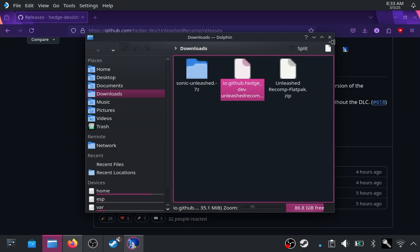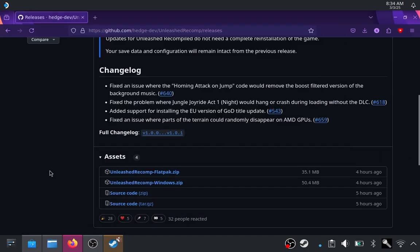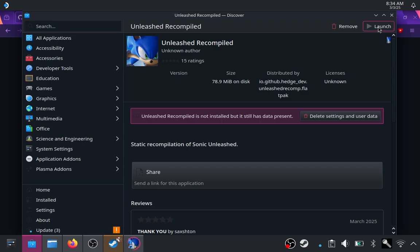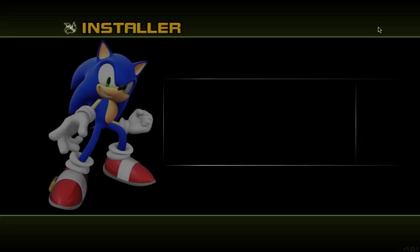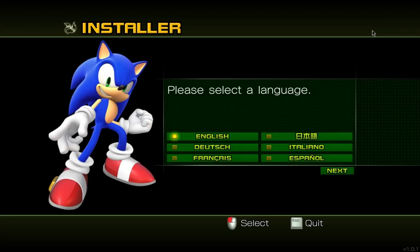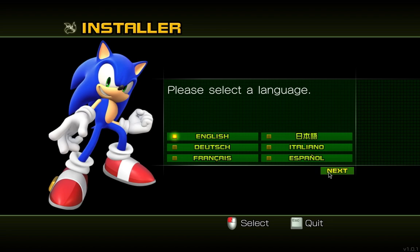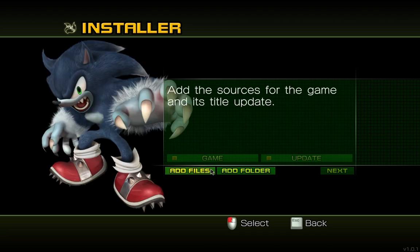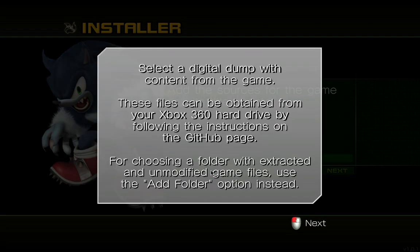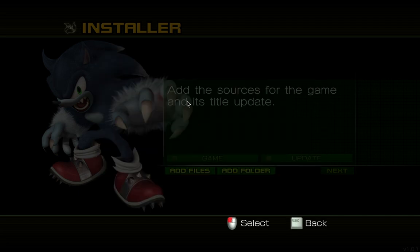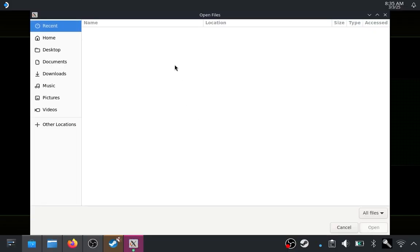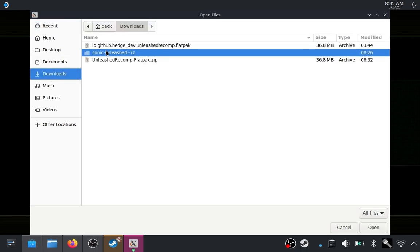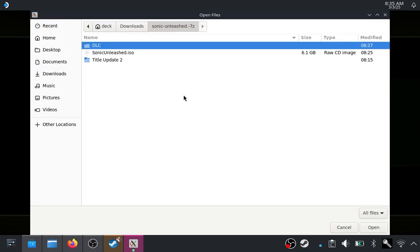So we will launch this and it should open up. You should get the same sort of launcher that you normally do on Windows. Okay, I did have to close out of it because it was really, really loud. So I just turned it down on OBS. So you want to click launch just in case it doesn't launch. And then you want to go to language, which is English. And then you just add the files to the folders as normal.